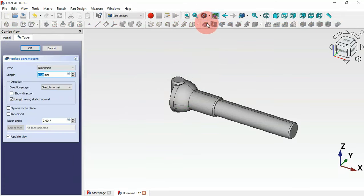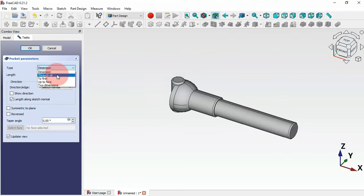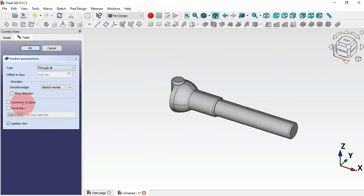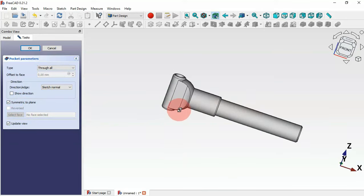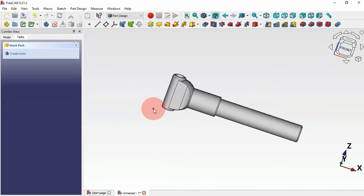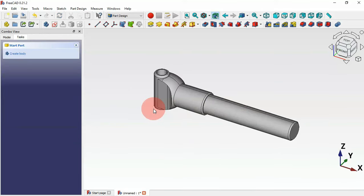Now let's create a pocket. Select the pocket tool and change the type to 'through all' and set 'symmetric to plane'. Click OK. We now have this pocket. Next, let's create another sketch.